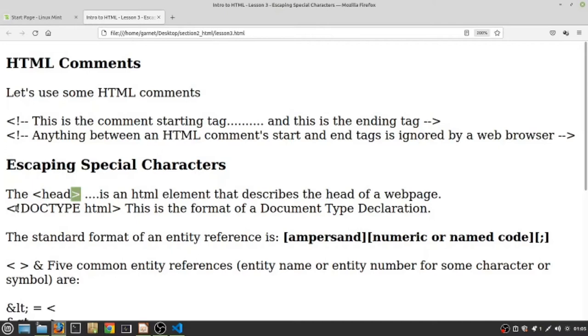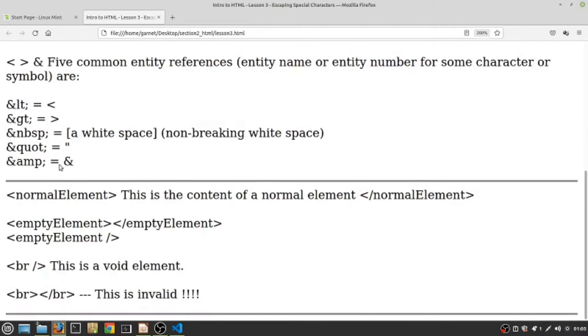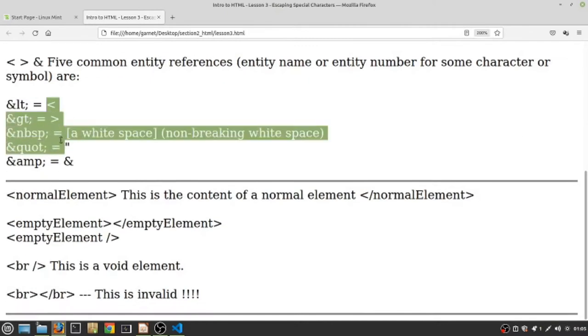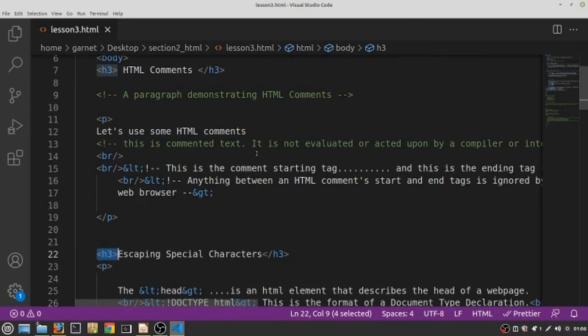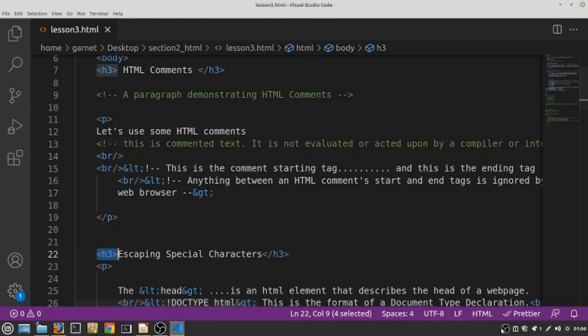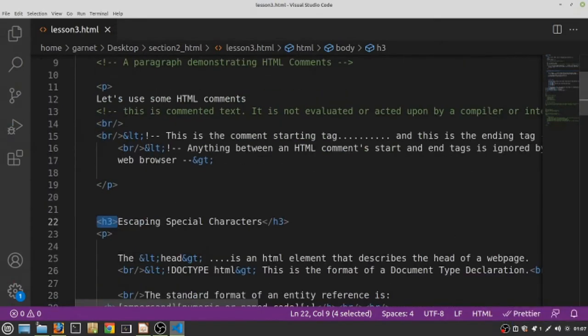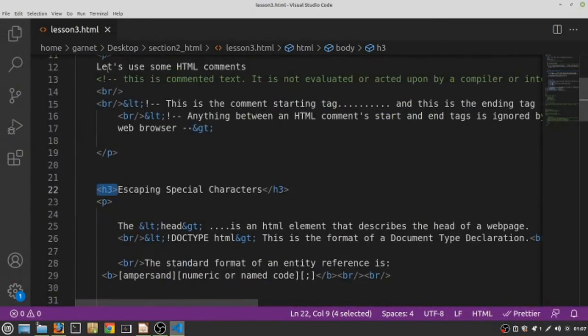How do we do these things? We use something called HTML entity references. Nice big fancy word, but basically it means we are going to be using some sort of code that can replace the special character that would not normally be rendered by the web browser.